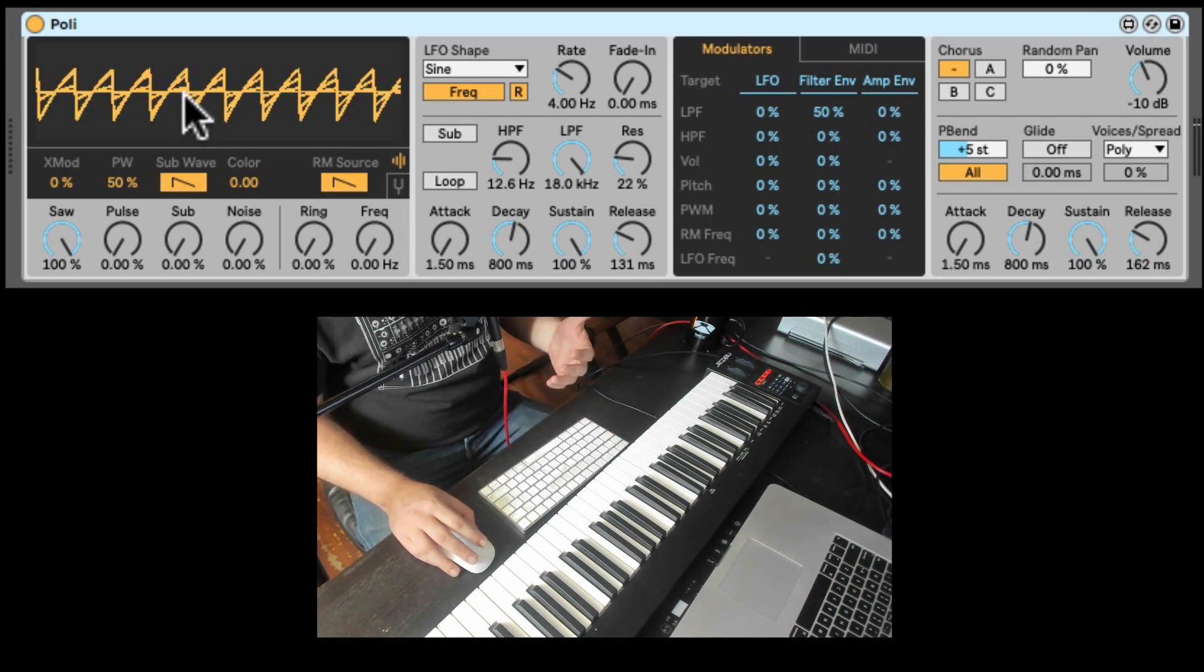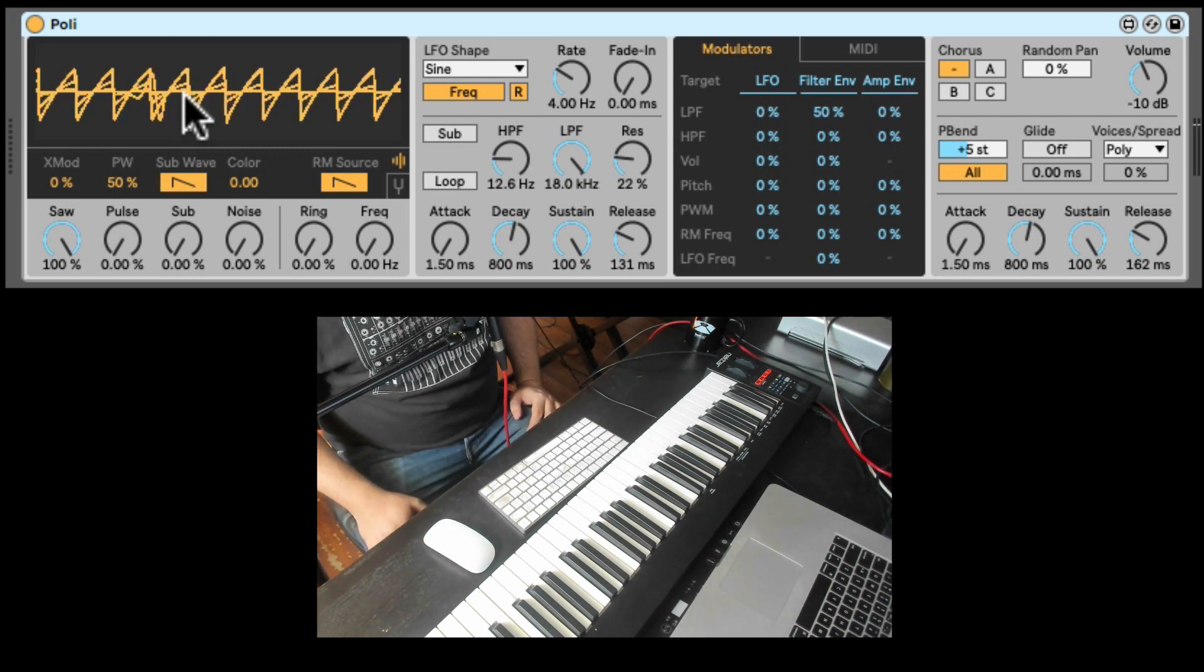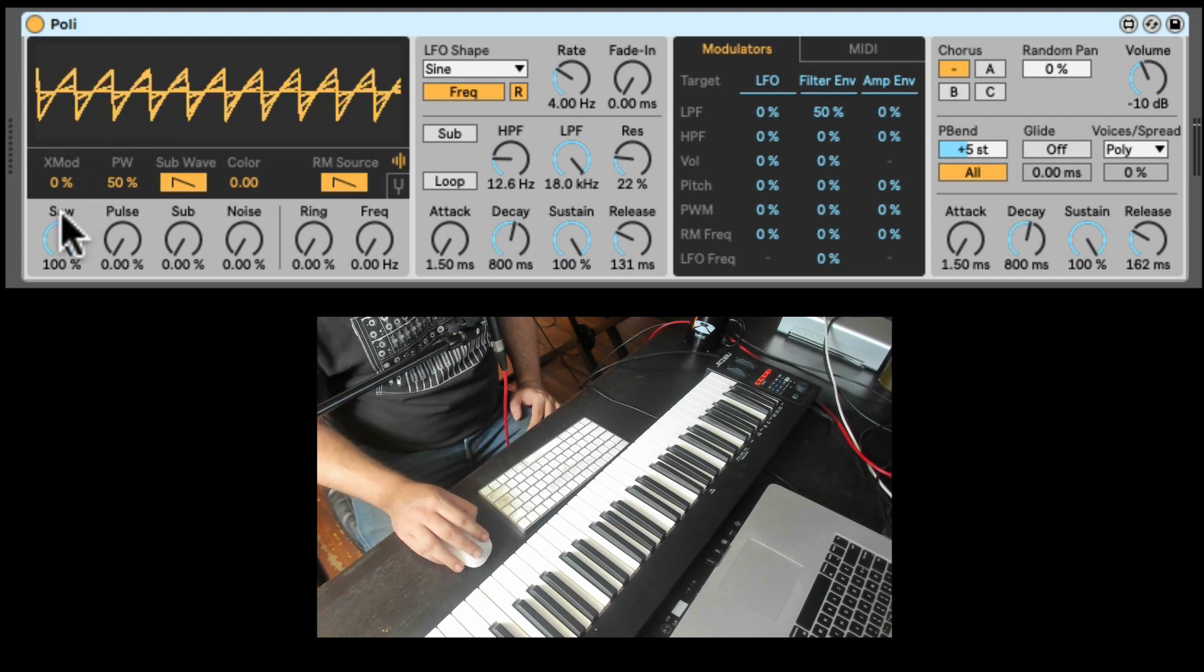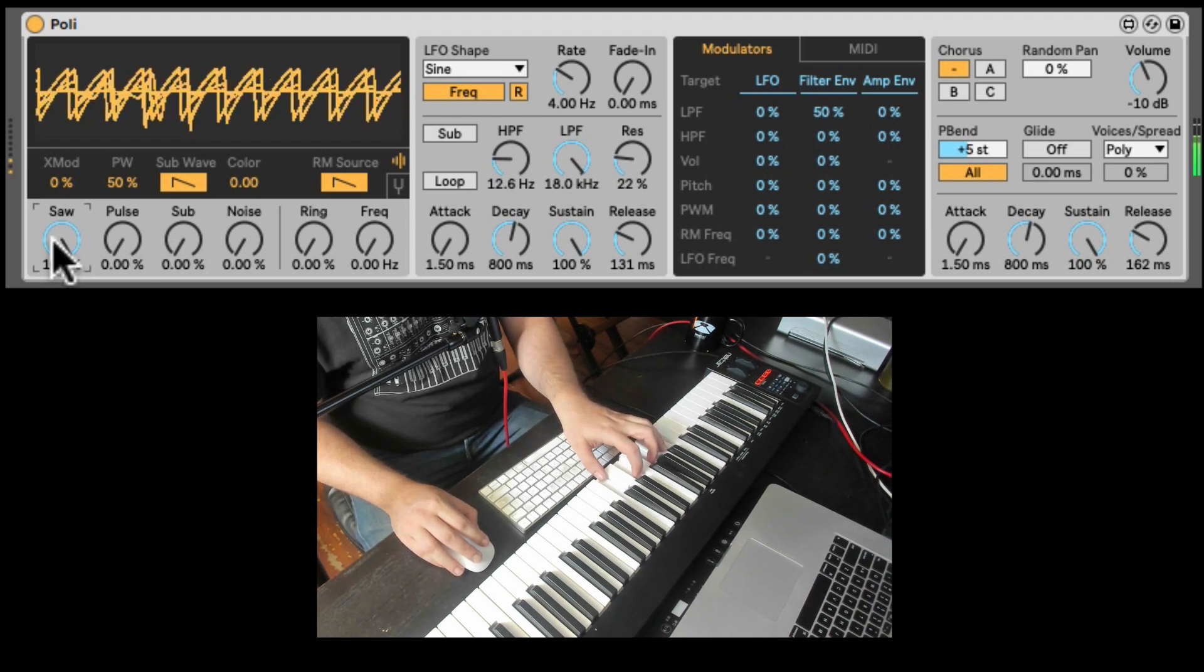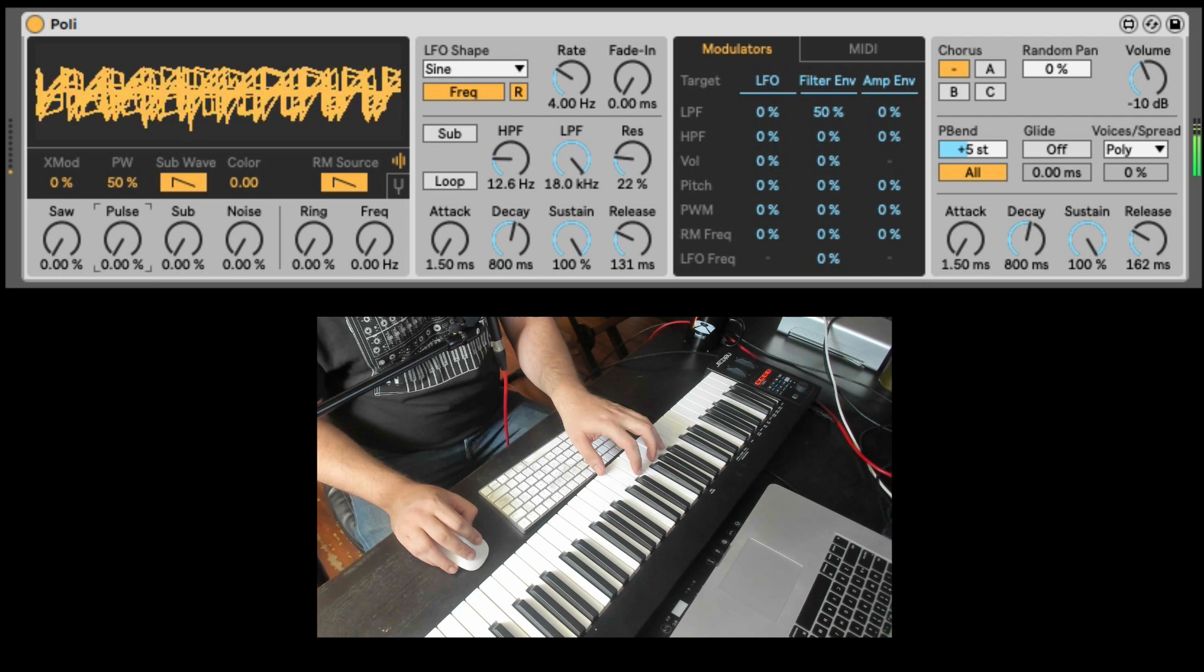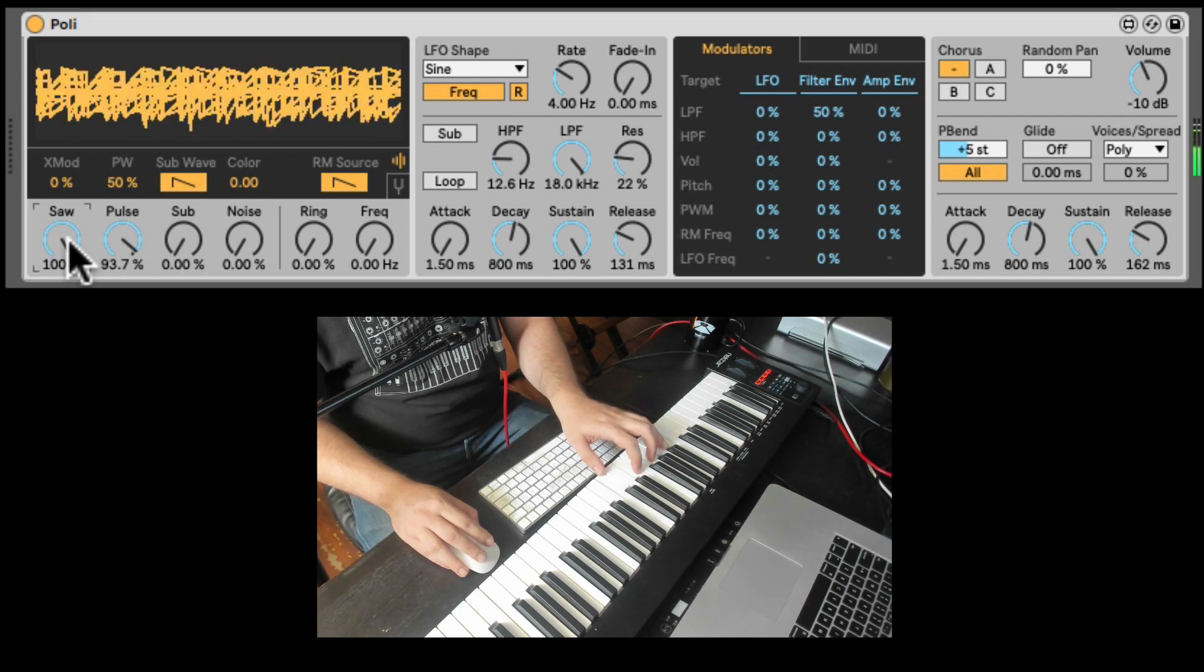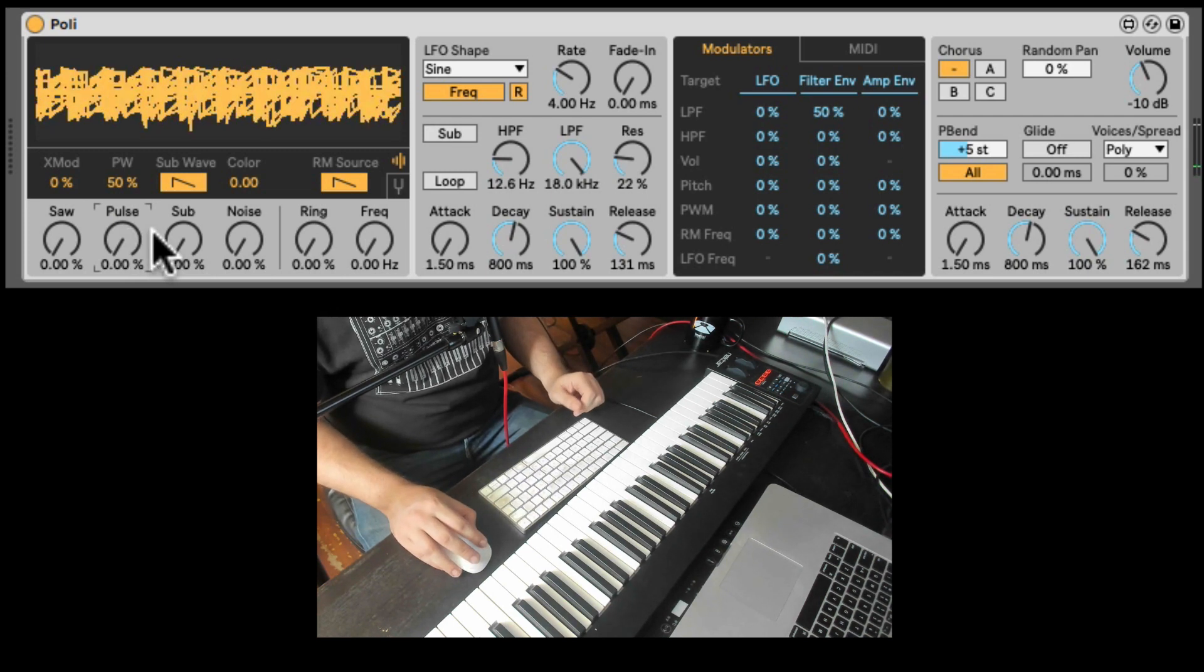So right here we have, again, just like the bass instrument we talked about in another video, we have a mixer style oscillator. So here I can mix between a saw. Let's listen to the saw. And a pulse or a square. And I can mix the two to create kind of a combination of both.